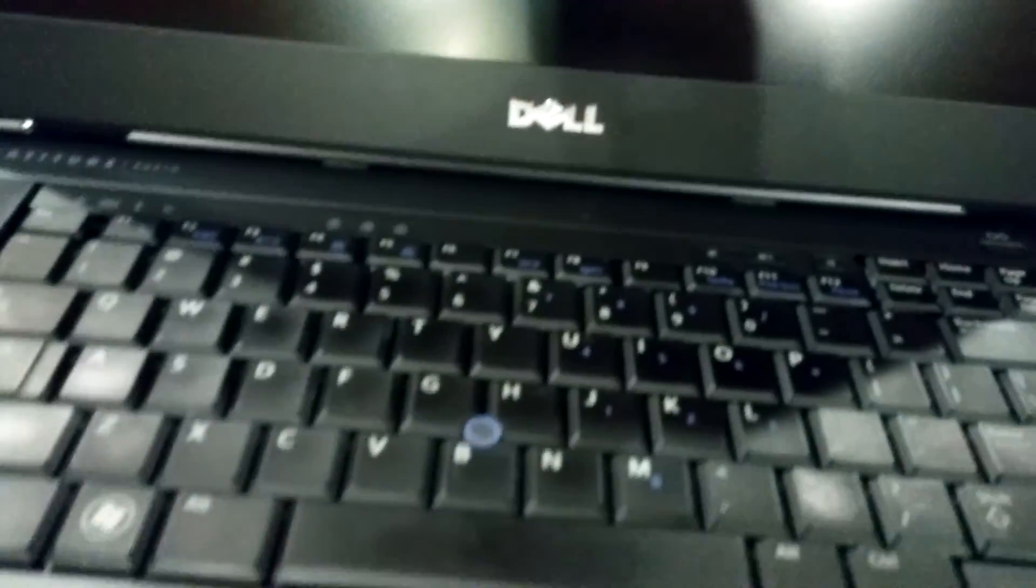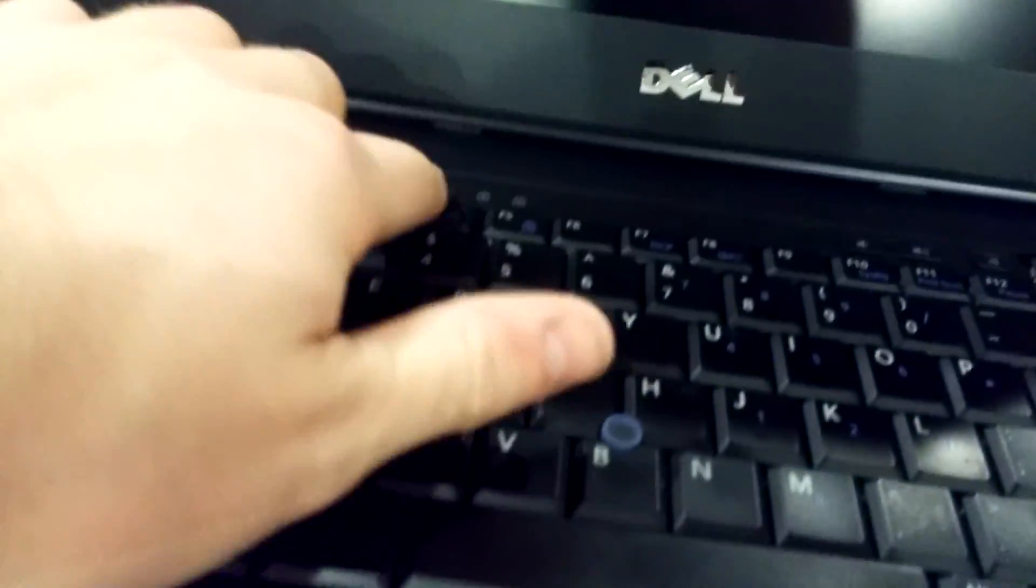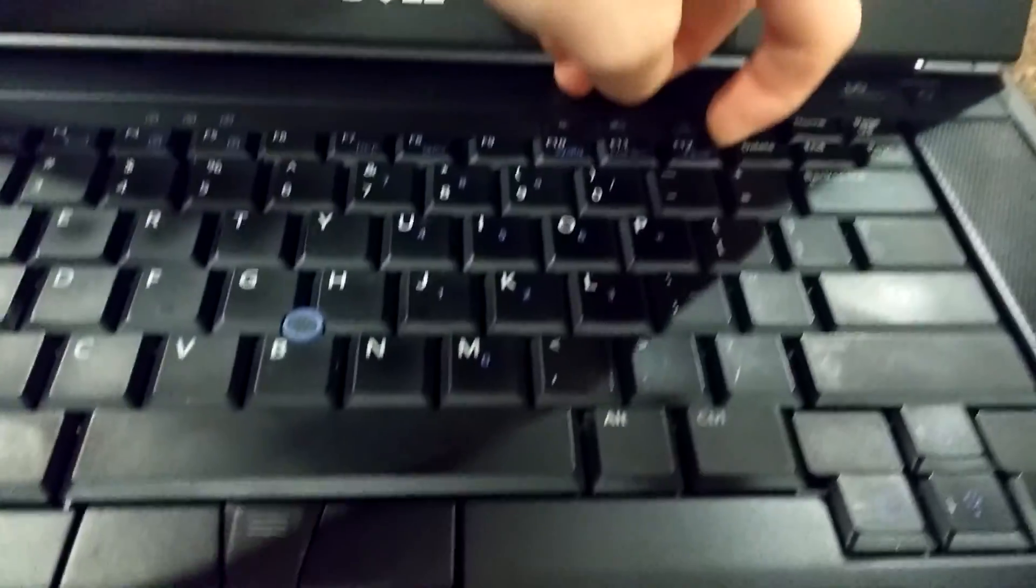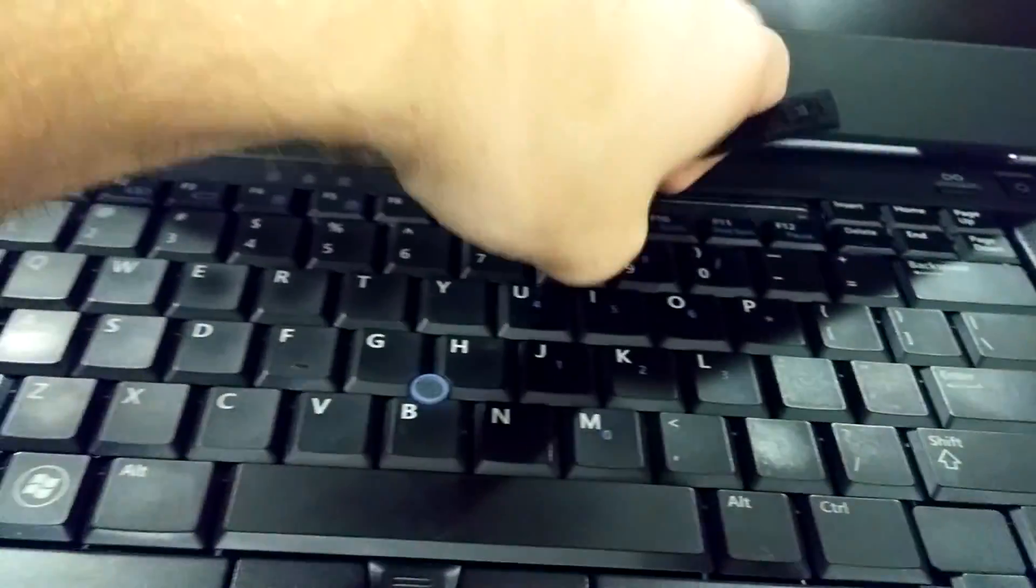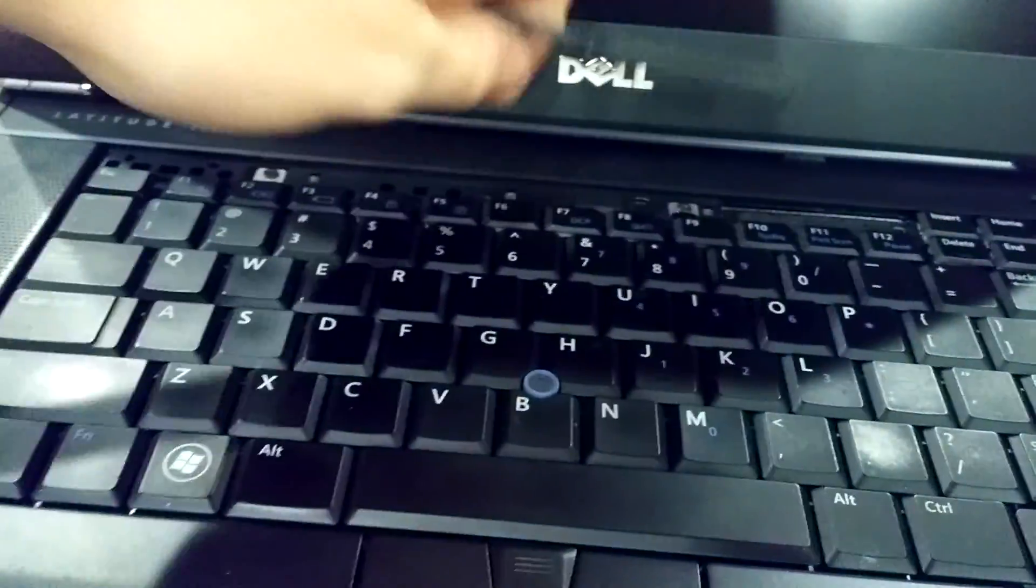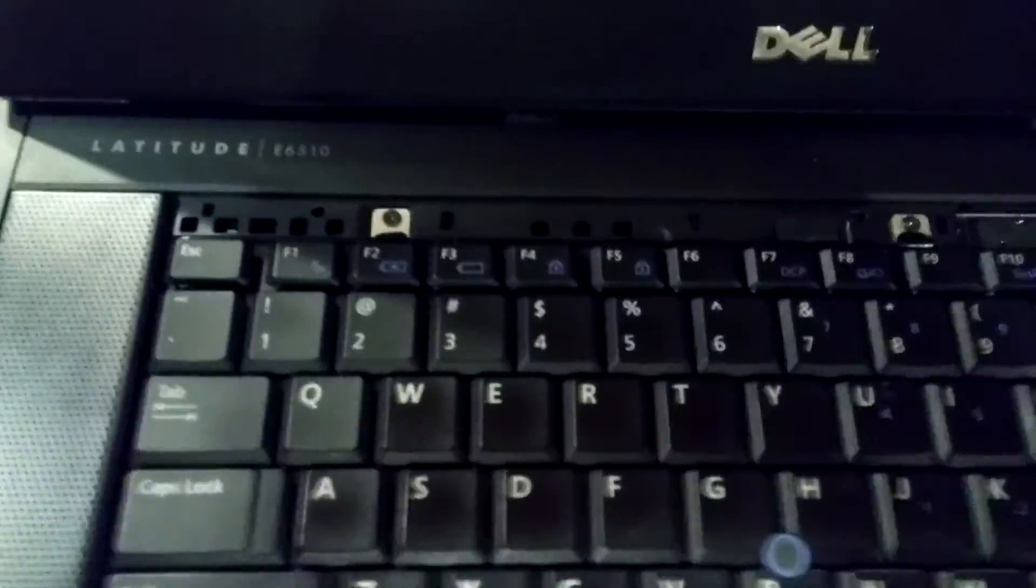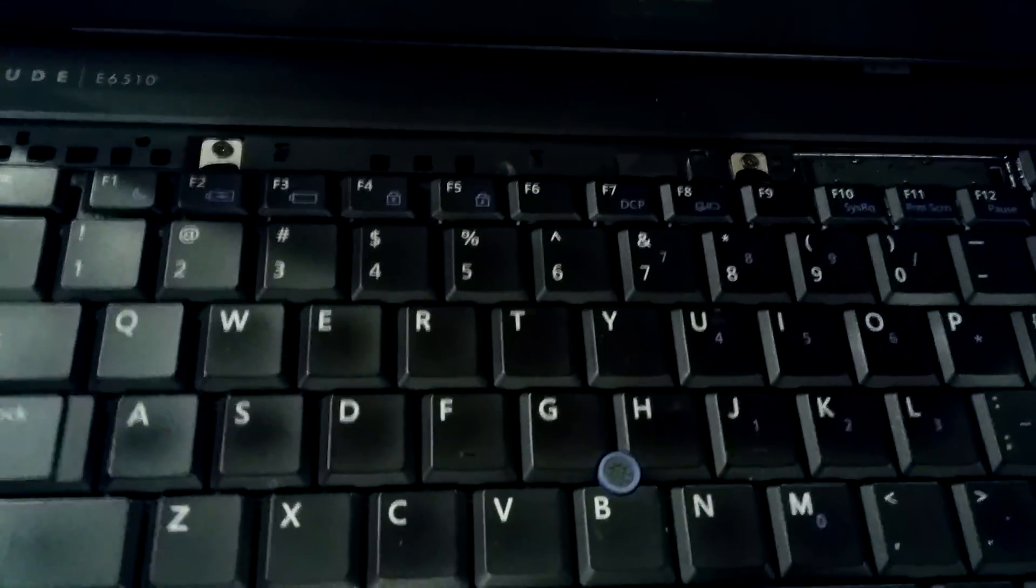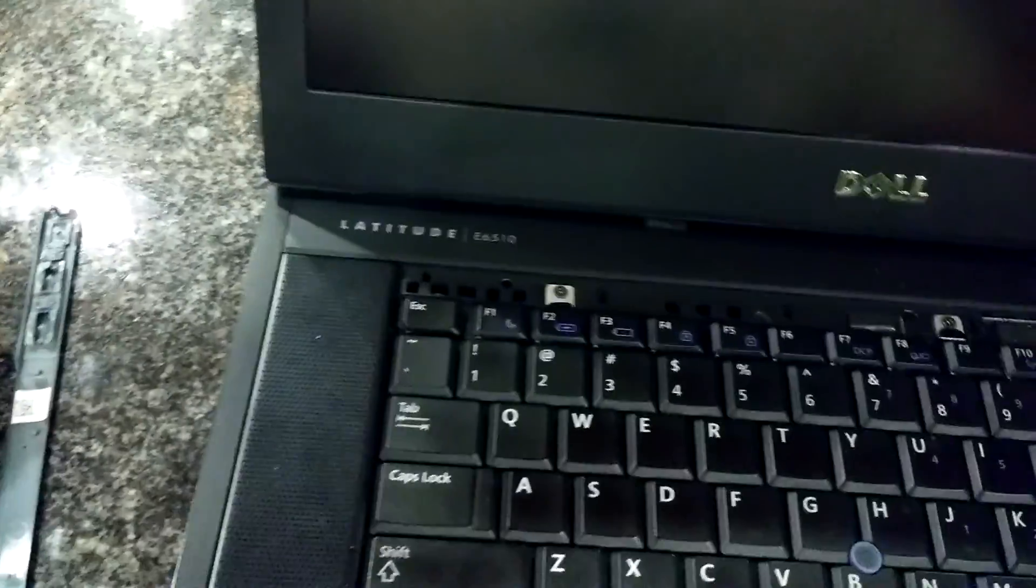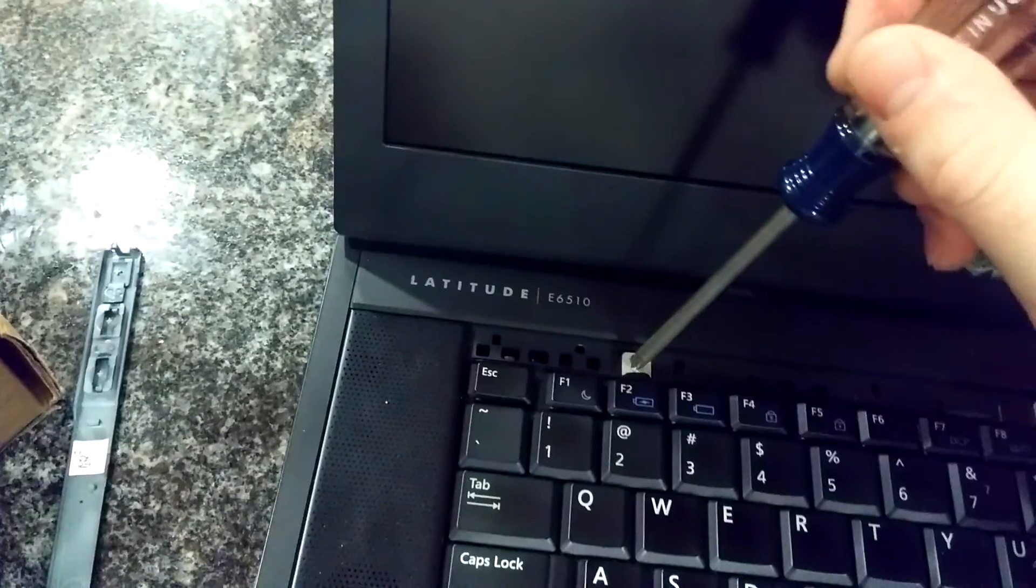Next thing you want to do is you'll see this little strip right here that's got all your indicators and volume buttons on it. Go ahead and just peel that up from this corner, it comes off really easily. And you'll see two screws right here, those are your screws that hold the keyboard in.